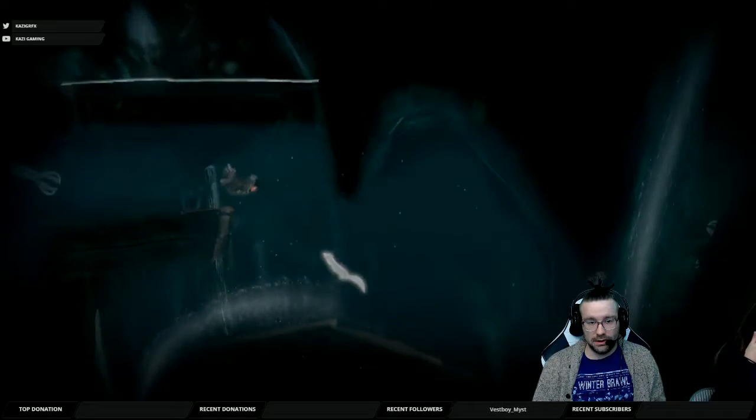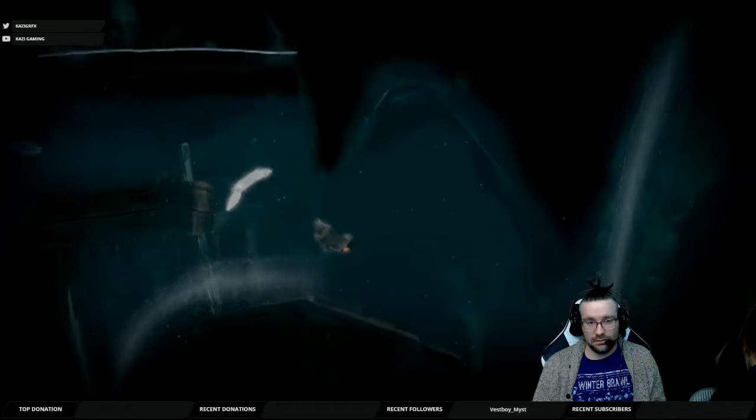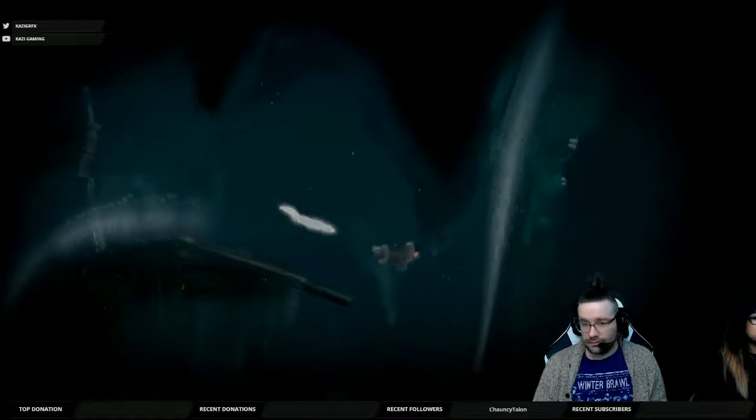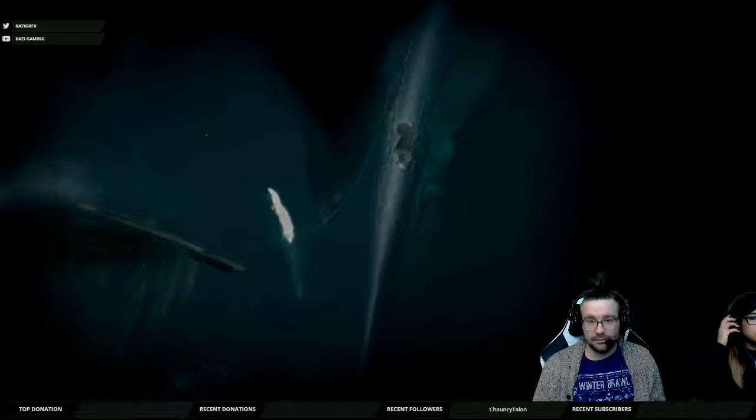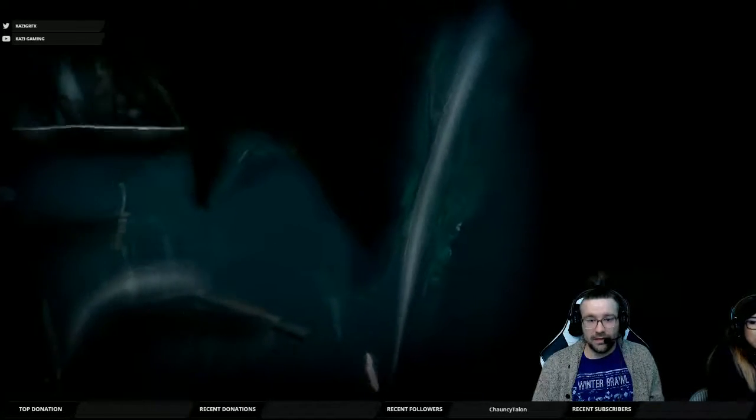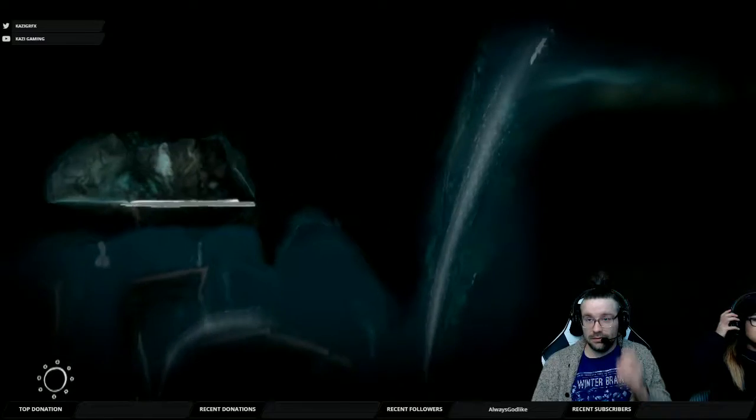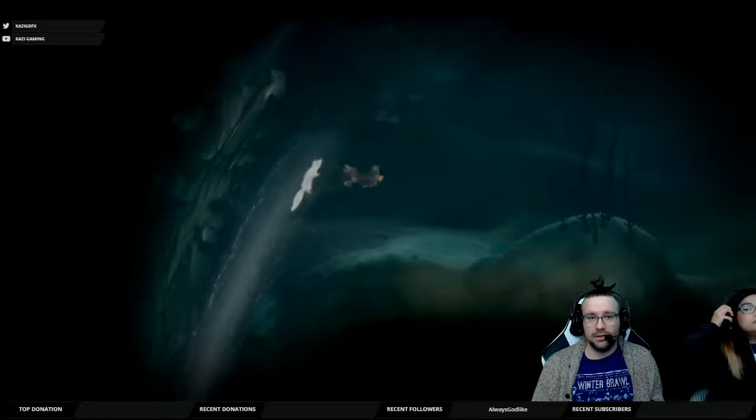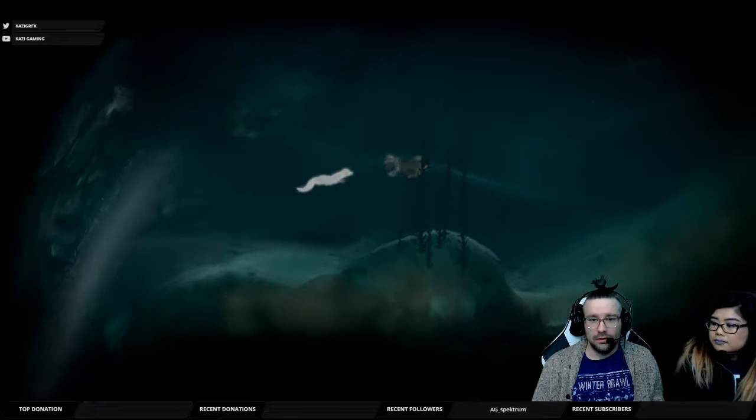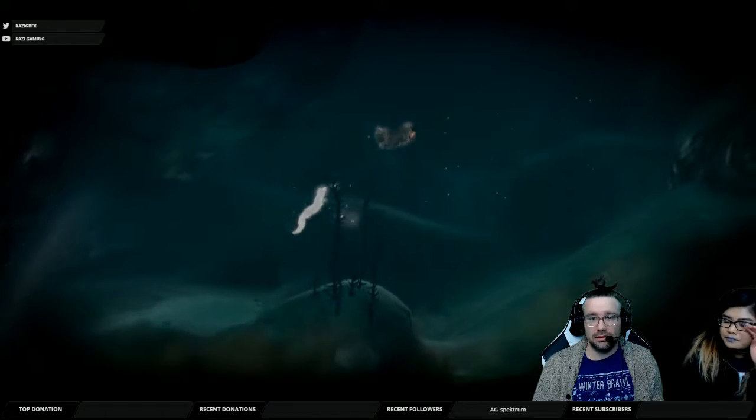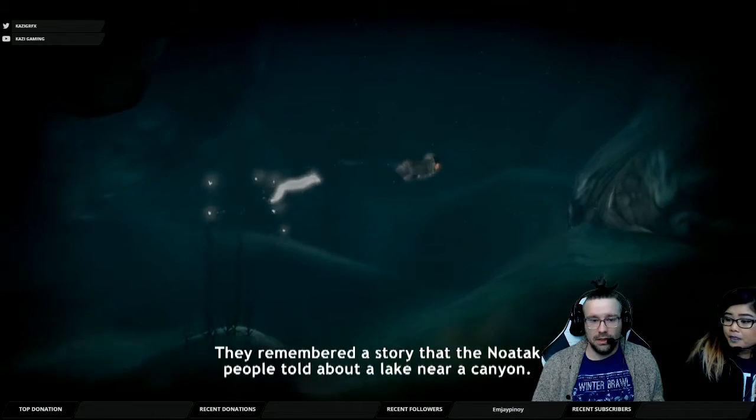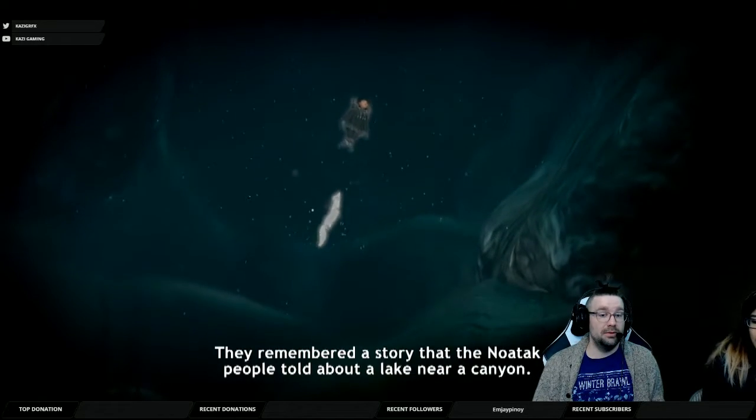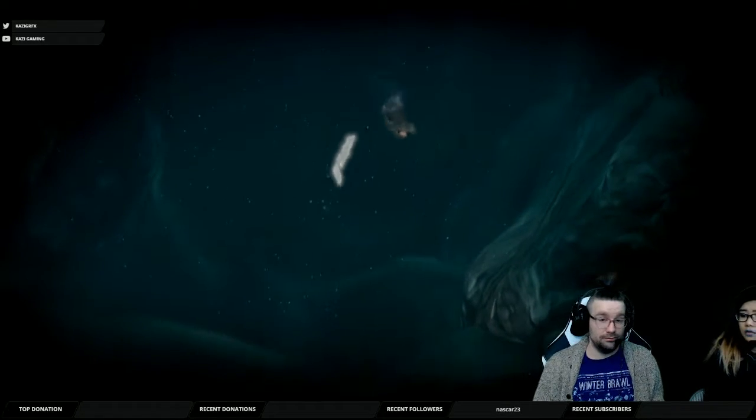Boom yes! So now we can swim up here. Whoa come on Fox let's go. Okay still underwater though guys, oh that's the boss. They remember the story about the no attack people told about a lake near a canyon.